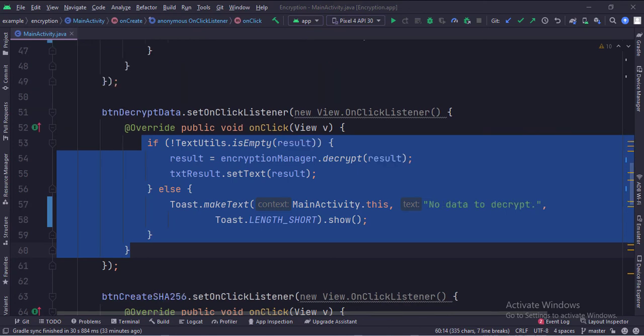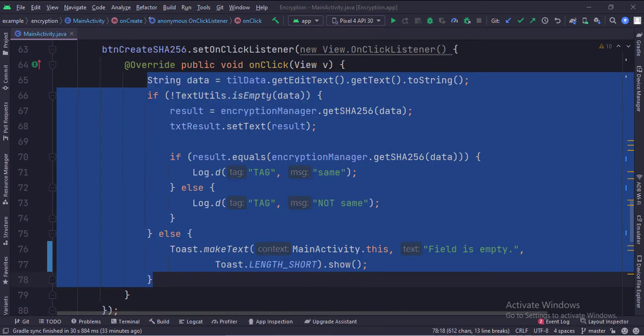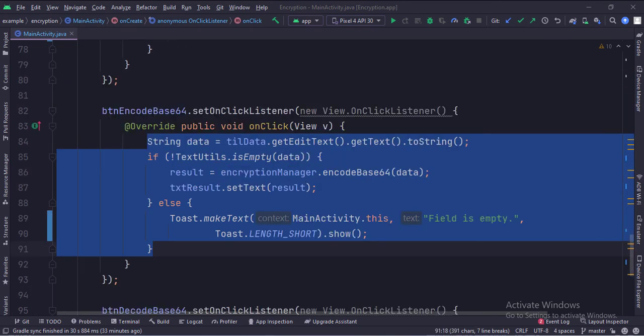When the decrypt data button is clicked, we get the already encrypted data from the previous step and pass it to the decrypt function. Then we show the result in the text view. When the create SHA-256 button is clicked, we get the data from the edit text and pass it to the get SHA-256 function. Then we show the result in the text view. When the encode base 64 button is clicked, we get the data from the edit text and pass it to the encode base 64 function. Then we show the result in the text view.